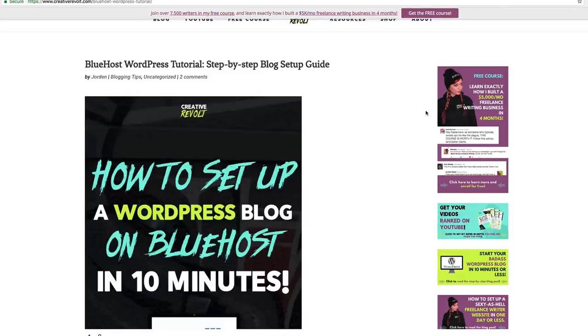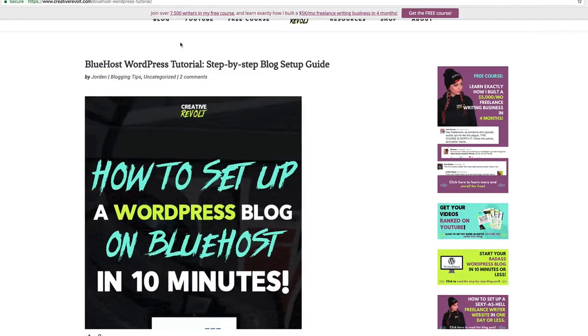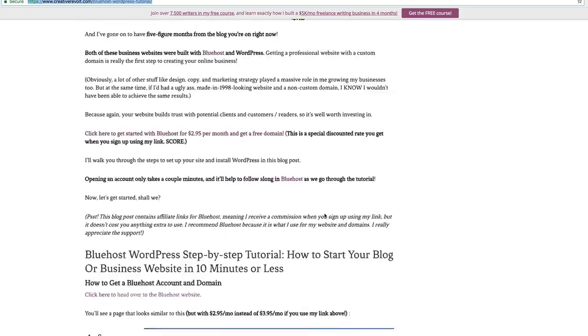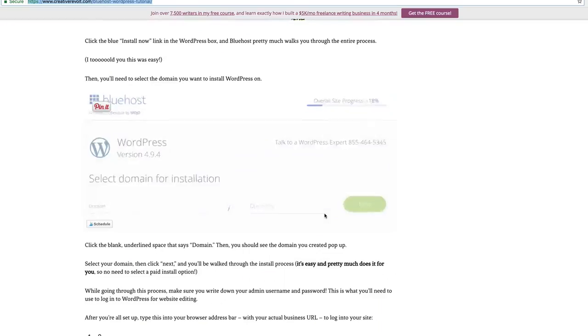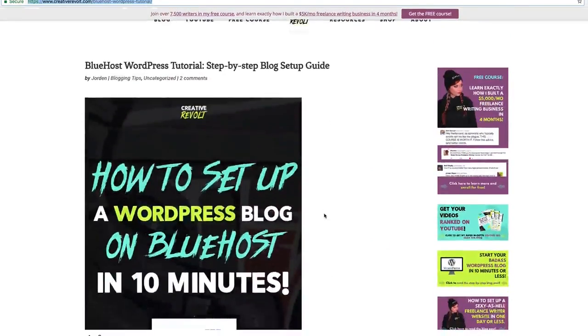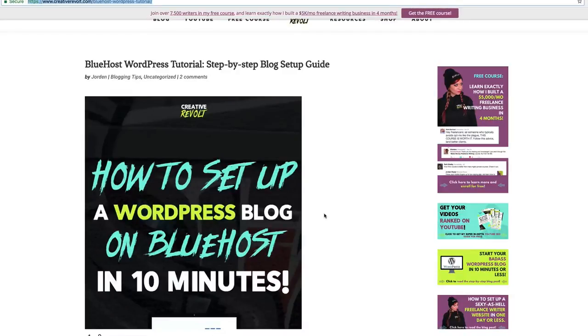I'm gonna hop over here on my computer with you and share my screen and we are gonna go through each step of how to start your blog very quickly using WordPress and Bluehost. I have a blog post over on the Creative Revolt website here at Bluehost WordPress tutorial that will walk you through this exact same process. It has screenshots and everything, so if you haven't already, click over there and follow along.